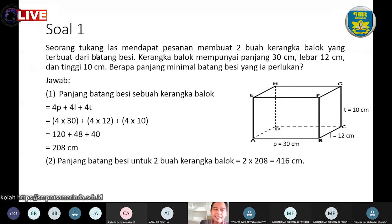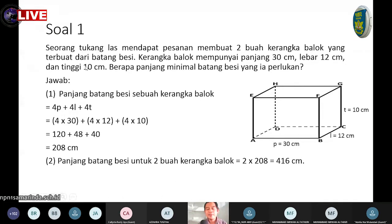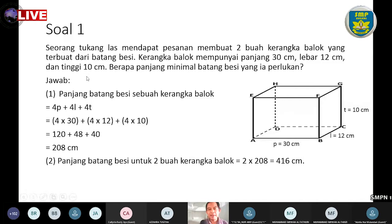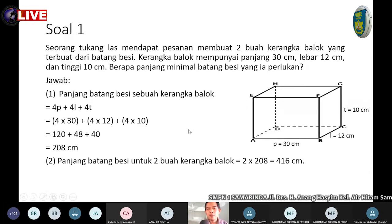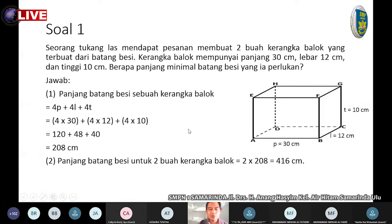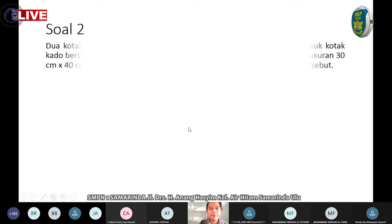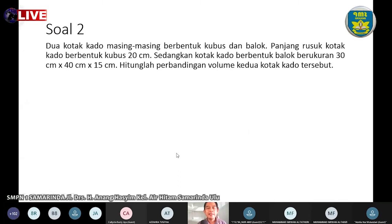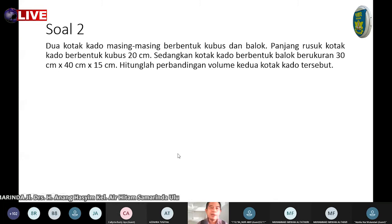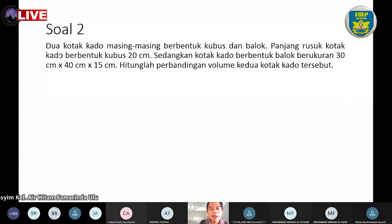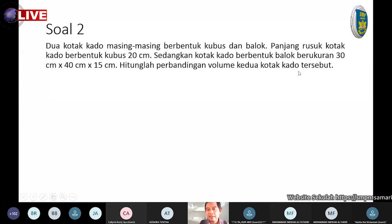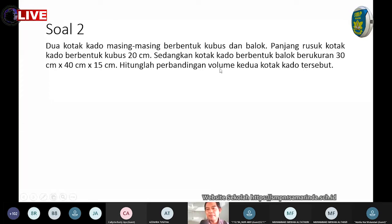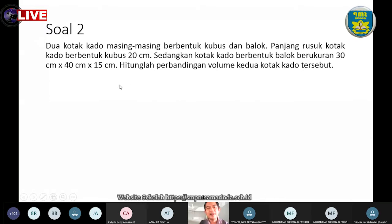Seperti itulah soal yang pertama. Bisa dipahami dengan baik, anak-anak? Nanti di dalam soal PTS juga akan ada masalah atau cerita seperti ini, karena ini merupakan masalah keseharian kita.